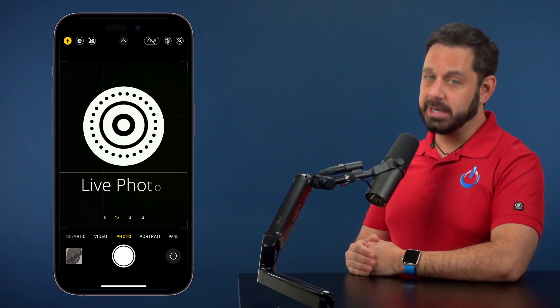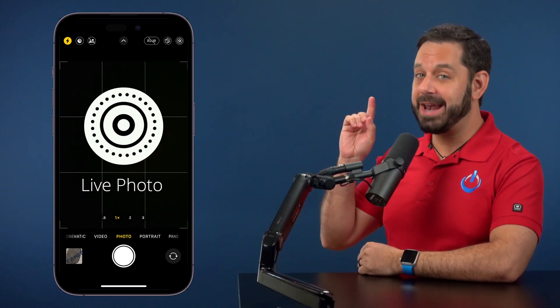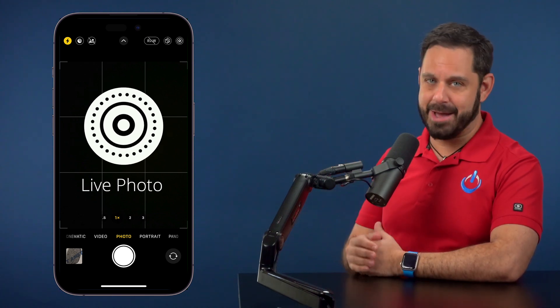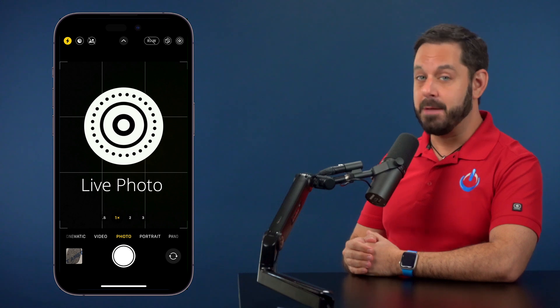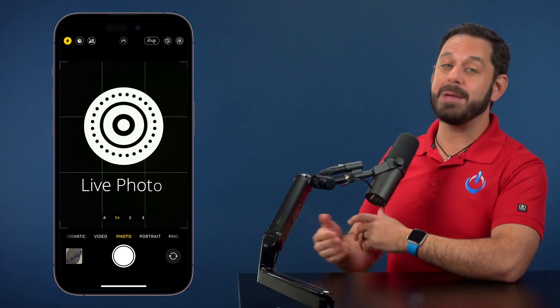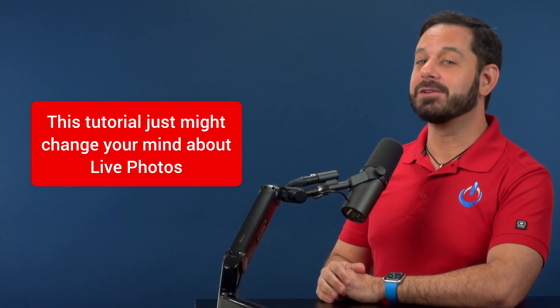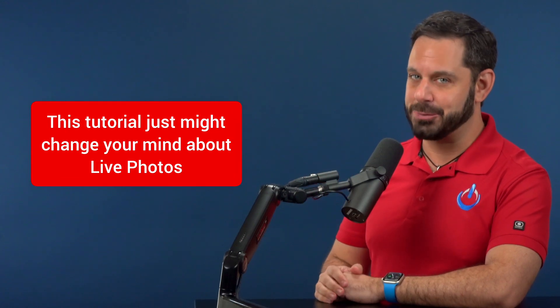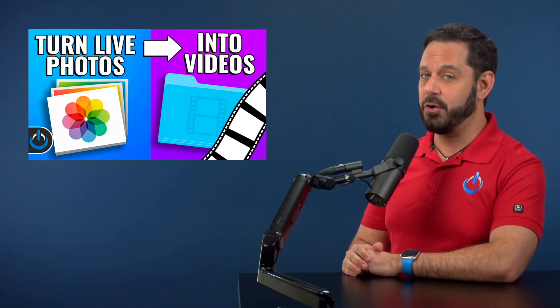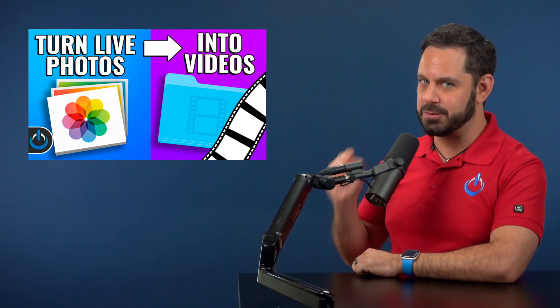Live photos capture one and a half seconds of video before and after you snap your photo. Maybe you're one of the people who use this feature, or maybe you turned it off. If you're the latter, this tutorial just might change your mind today. I'm going to teach you how to convert live photos back into videos.